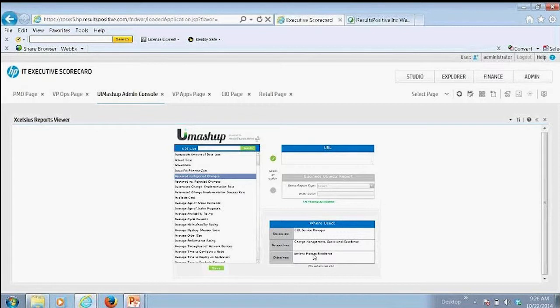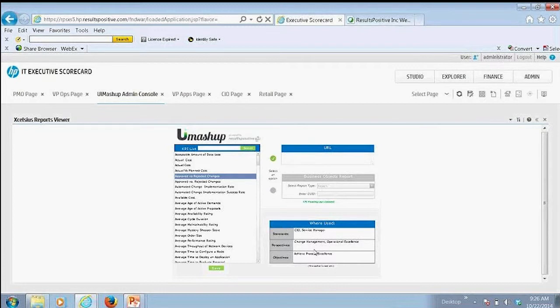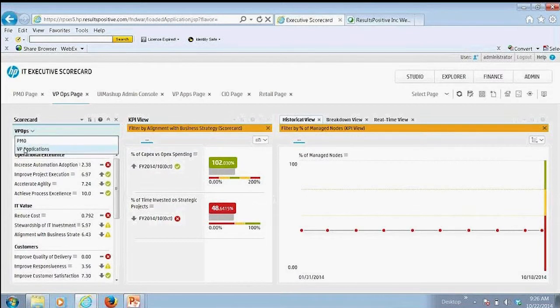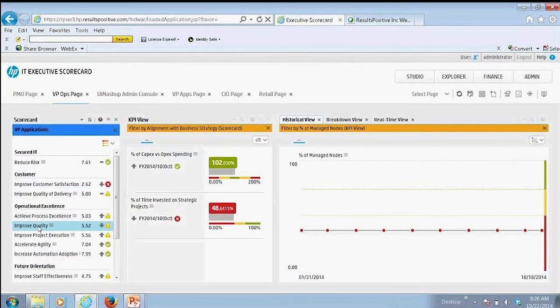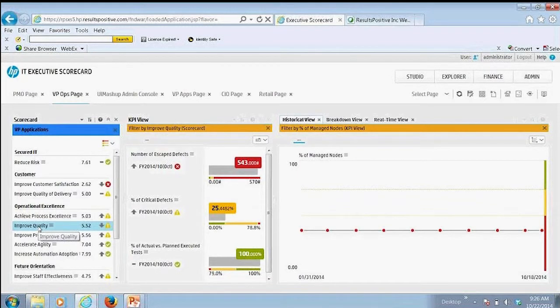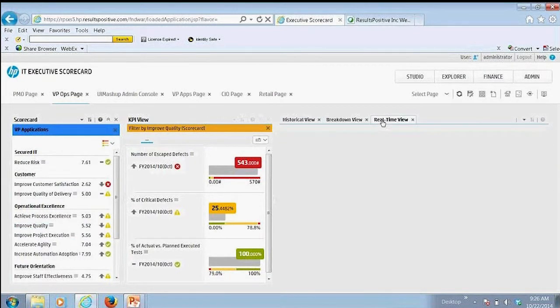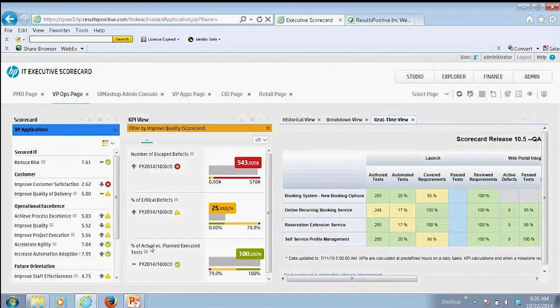And then that will automatically do the mapping for you and do that wiring together for you in an automated fashion. So this way, in just a couple of clicks, you can set up that UI mashup, which we were saying before here for the VP of applications. So it really streamlines your efforts in terms of doing your configuration and gives you more control of being able to do that in a very easy fashion.